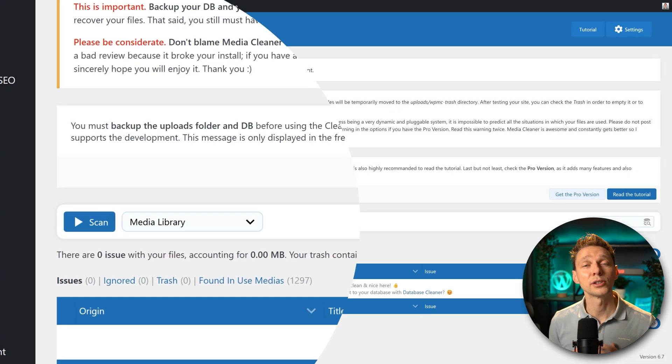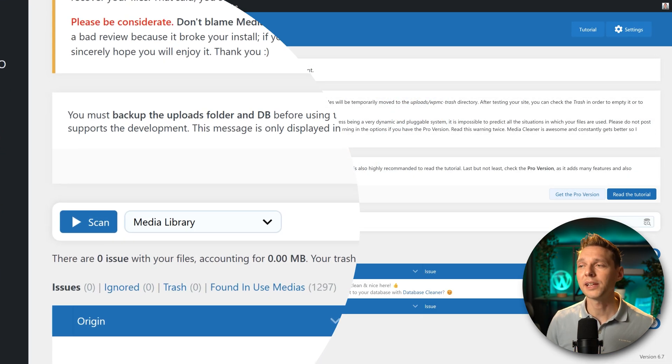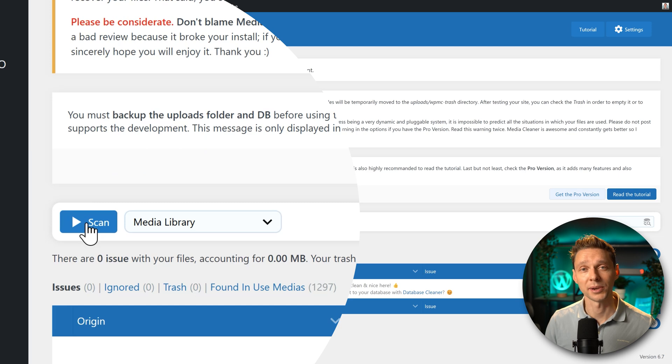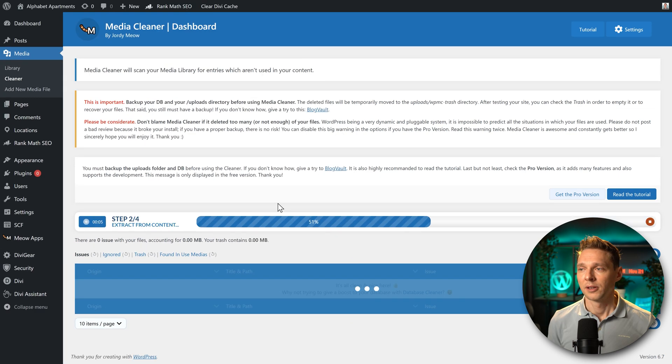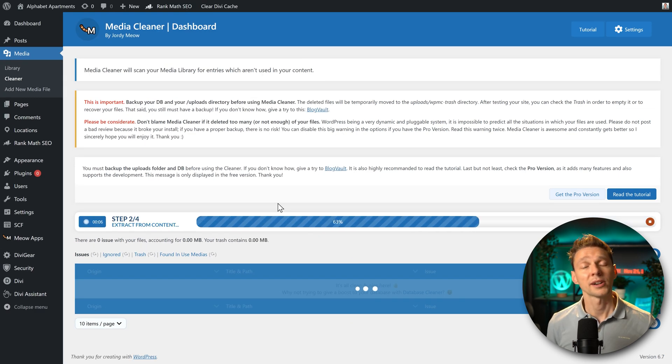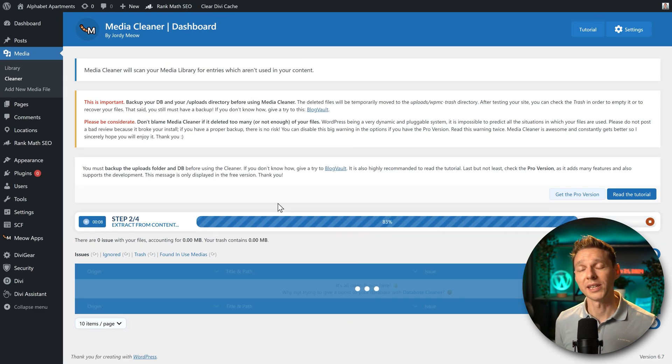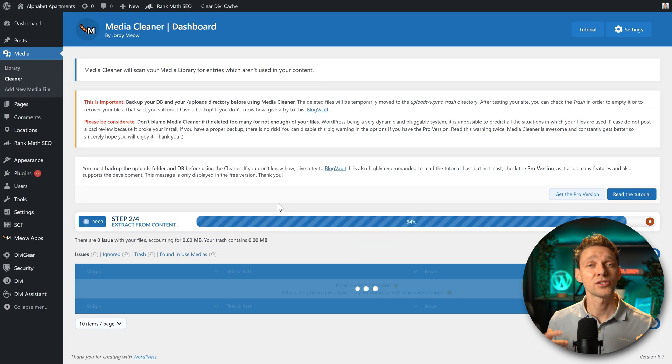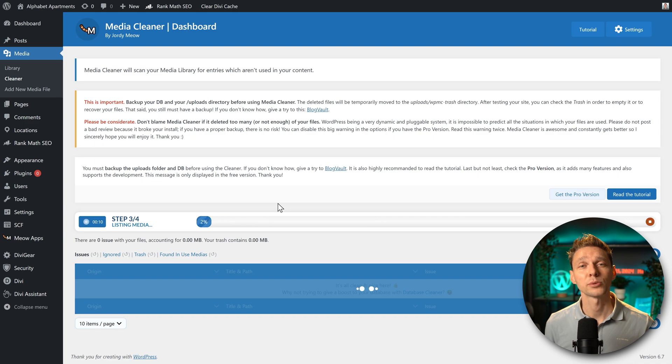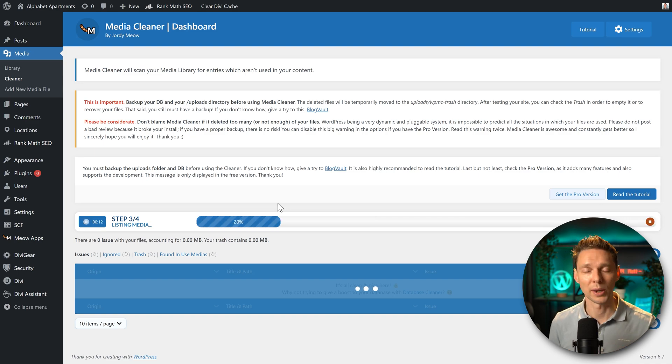Once you're sure you have a good backup in place, then we're gonna click on this scan button. Now let the plugin do its work. It's going to scan your media library and it's going to compare it with the active pages on your website. Just let it go.